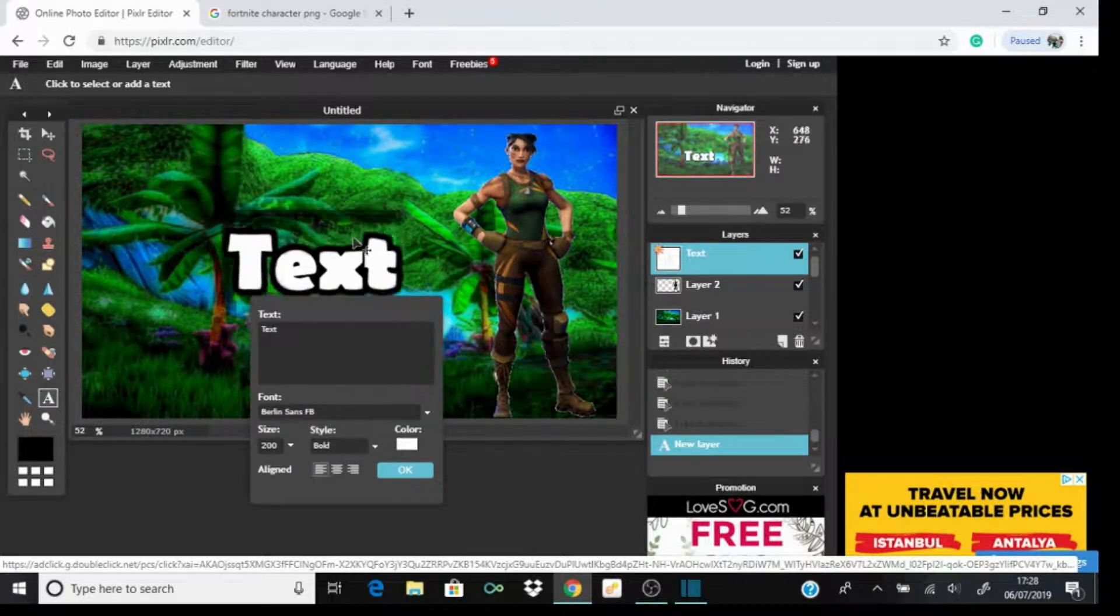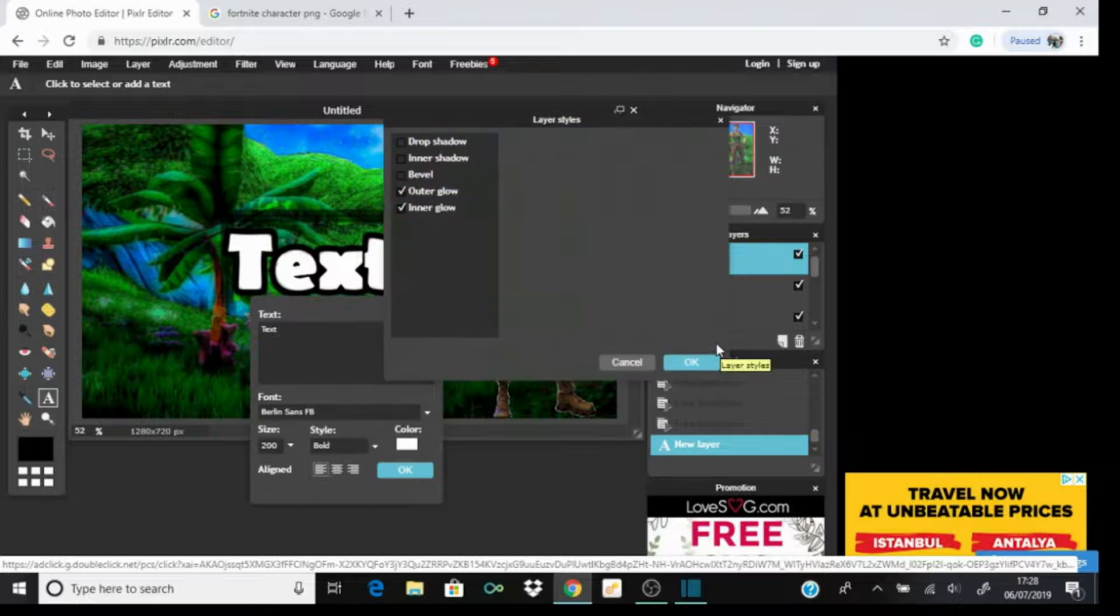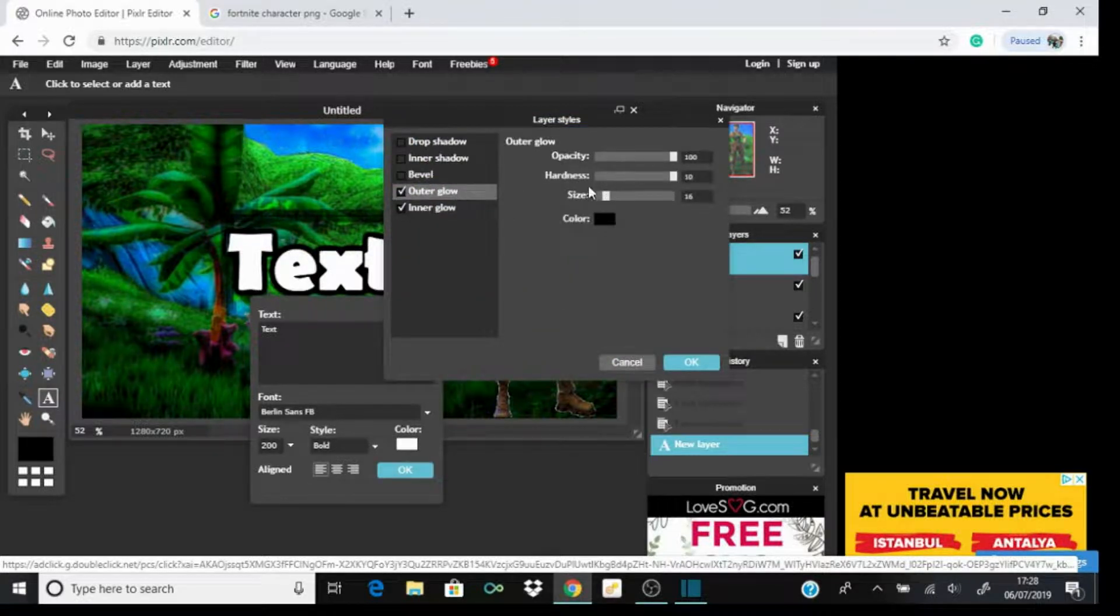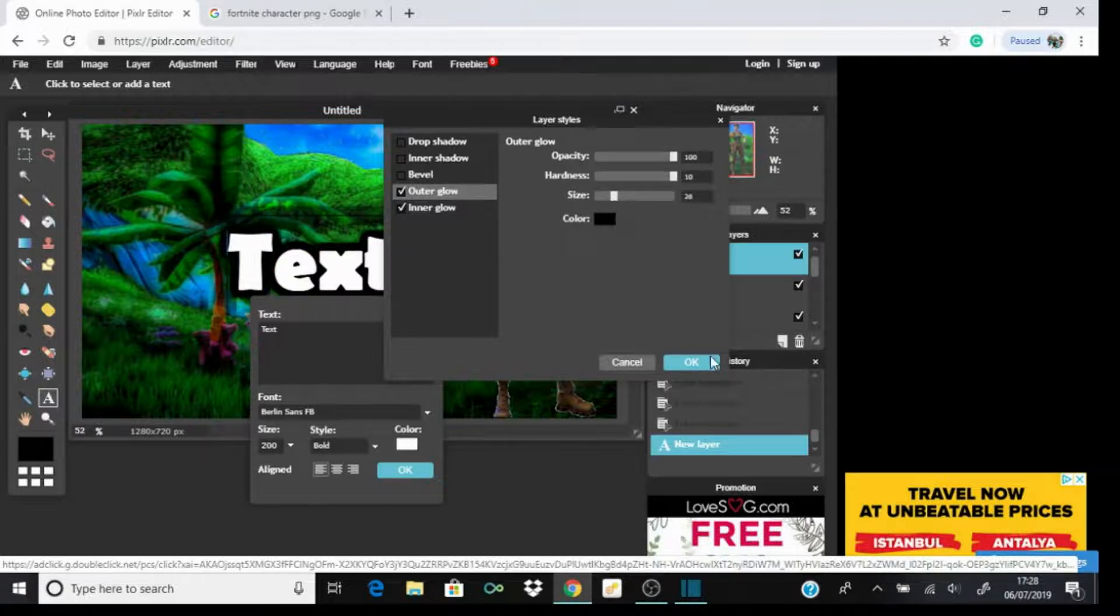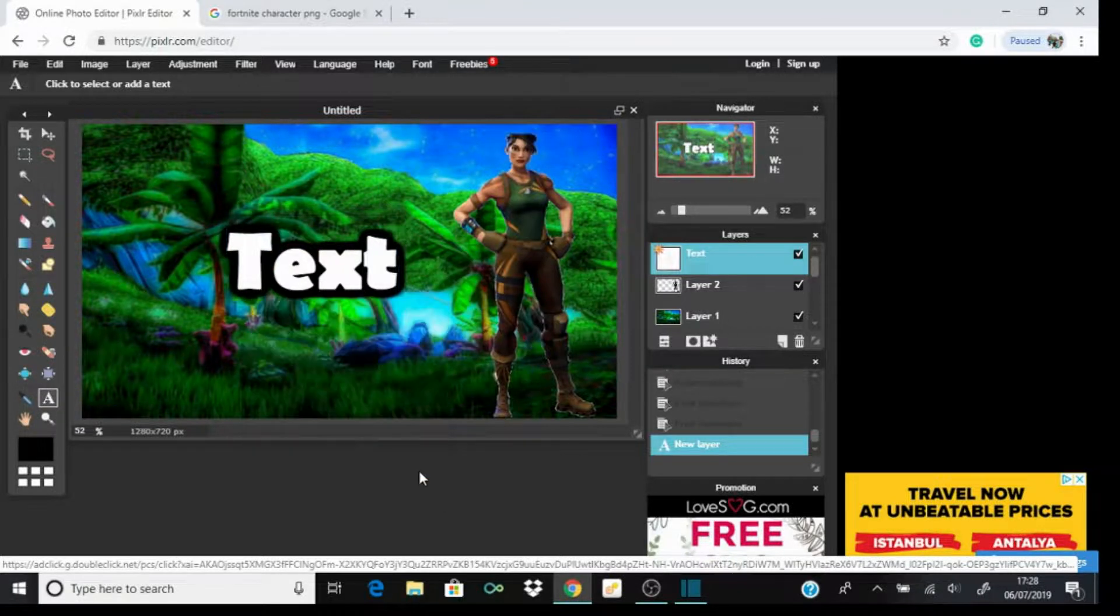Obviously you can go to other things if you don't like this text. I'm gonna make that a bit more smaller actually. There you go, so that's that.